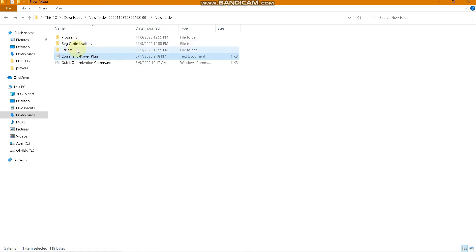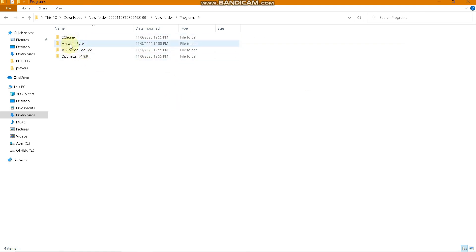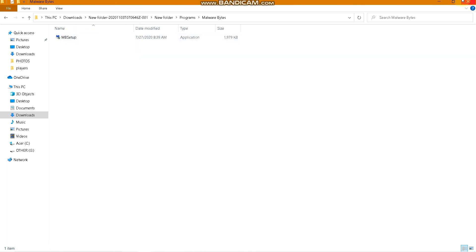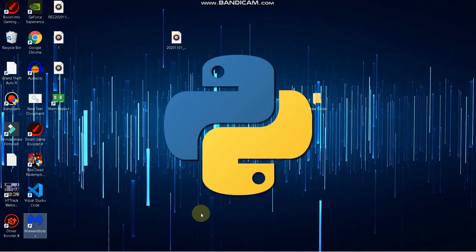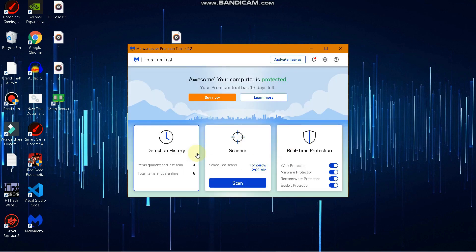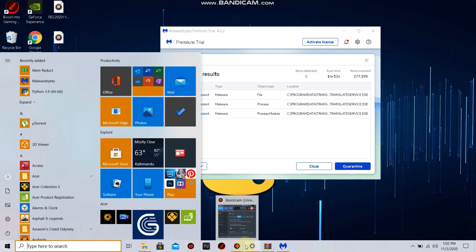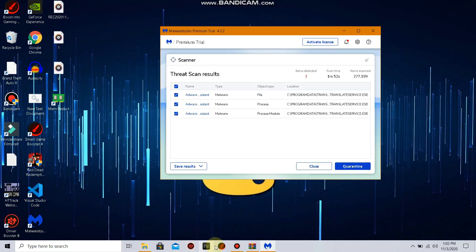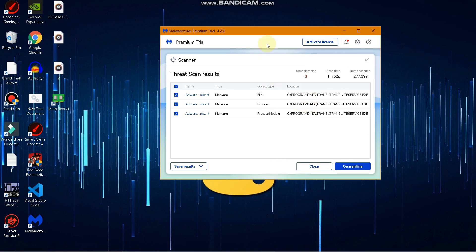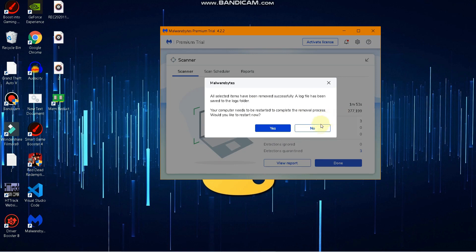One more thing — go to Malwarebytes, install it, and run a scan on your computer. This will find any malware or other software that is slowing down your computer. As you can see, Malwarebytes has detected three malware or viruses. Quarantine them, and it will ask you to restart your computer — restart to complete the removal process.